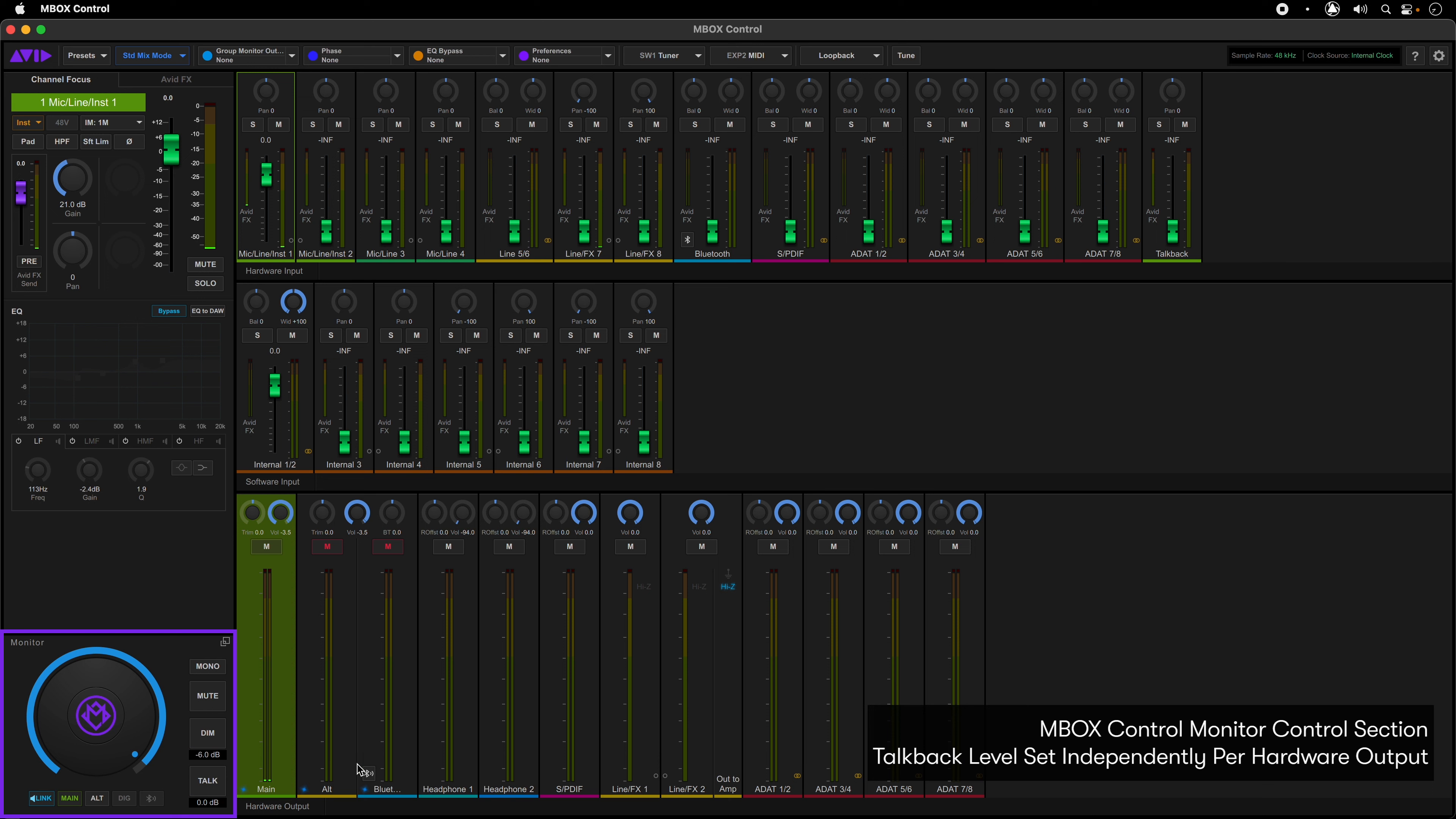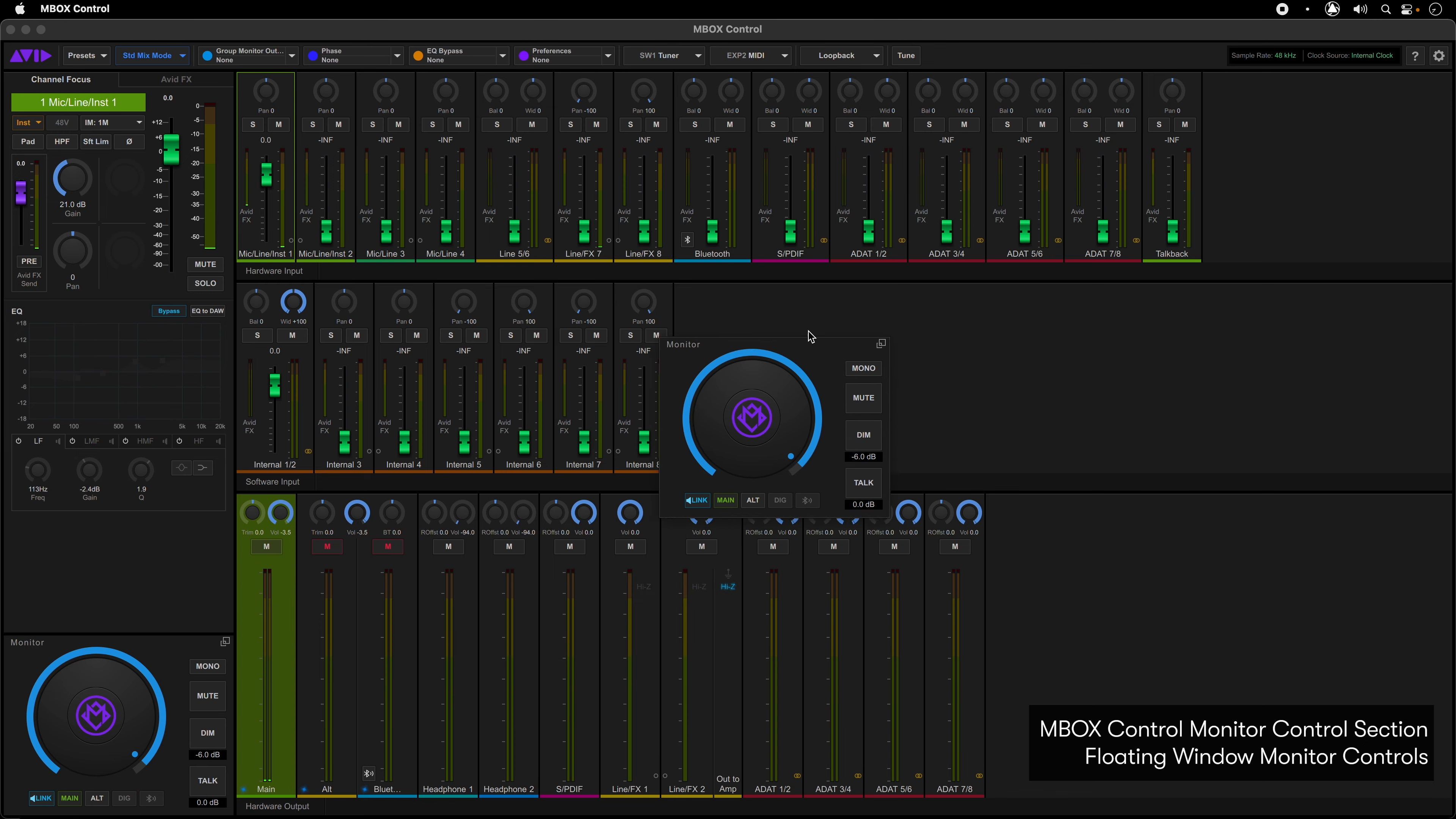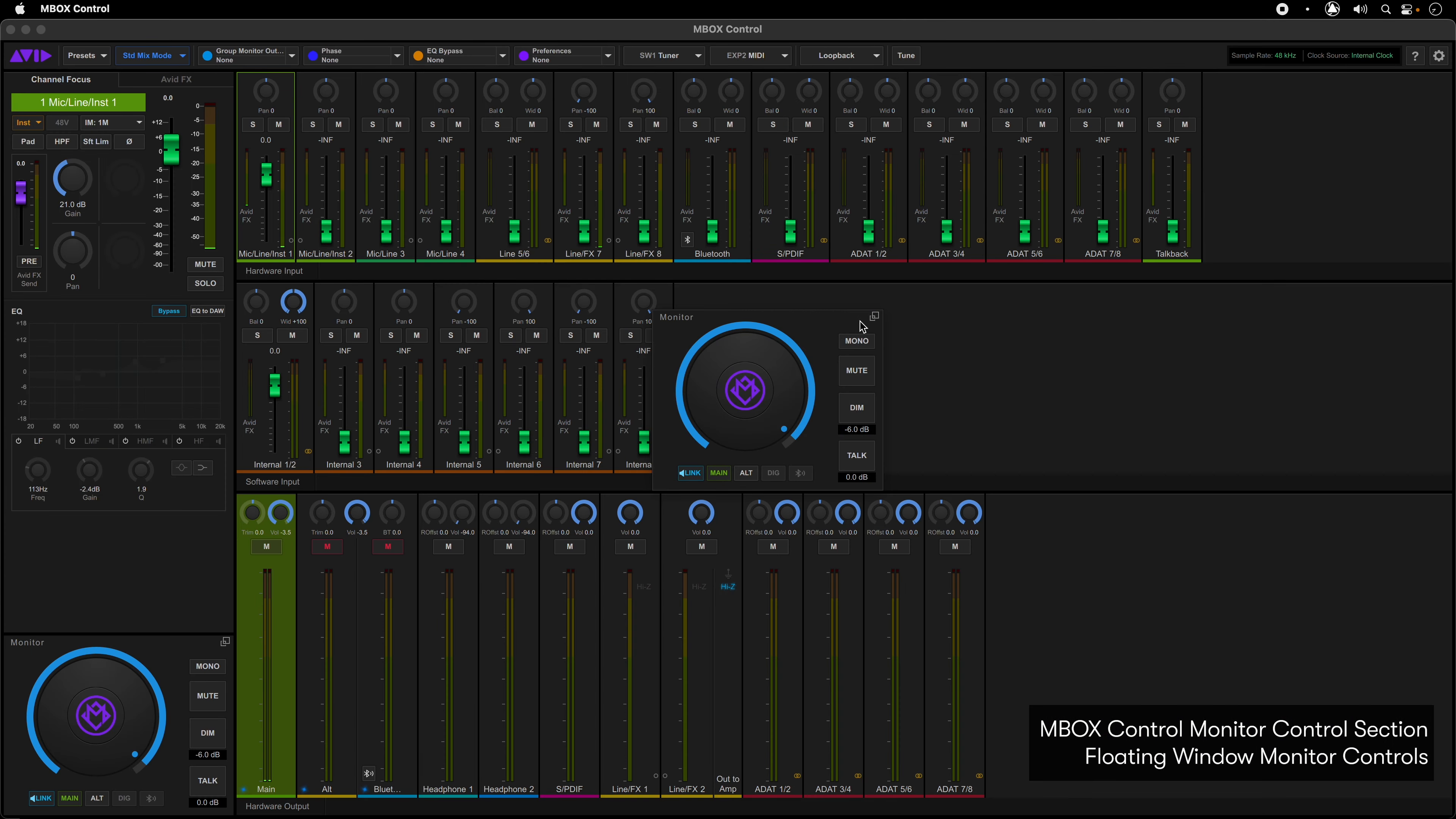It should be noted that the talkback level can actually be set independently for each of the hardware outputs within the talkback channel in the hardware input mixer section. A nice feature of the Mbox Control app is that the monitor controls can be pulled up as a floating window that will float on top of all applications, giving you access to the monitor section controls no matter what application you're working in.